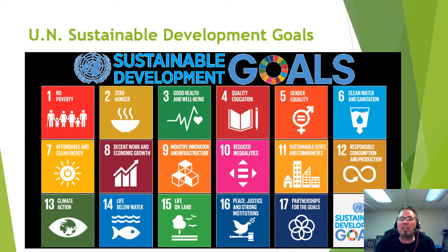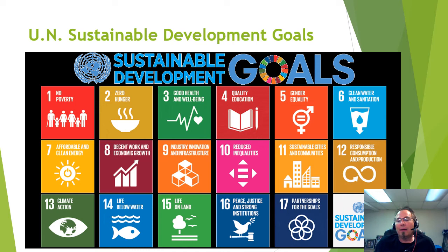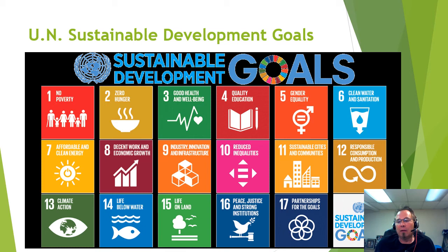Responsible consumption and production is more of a social aspect — a lot has been done to get people to not consume as much and to reduce over-packaging. Goal 13 is climate action, which is constantly being discussed around the world. Goal 14 is life below water — Earth is 70% ocean, so we need to keep it healthy. Goal 15 is life on land — that's where we live, so we want to take care of it as well.